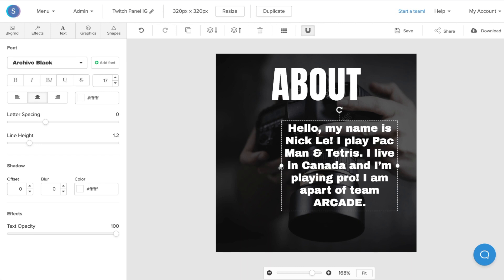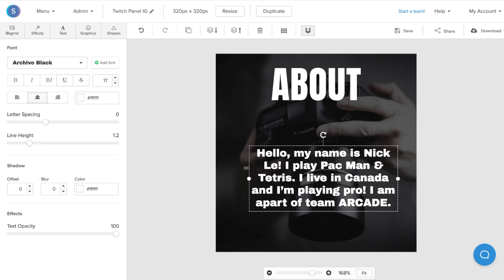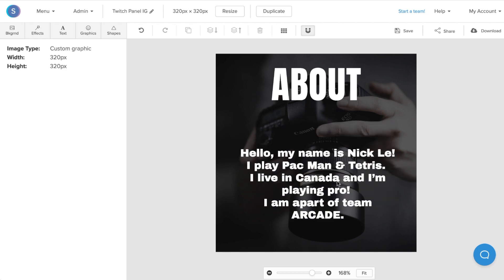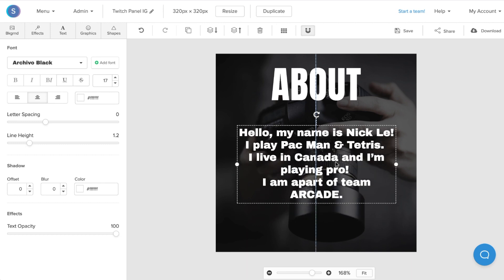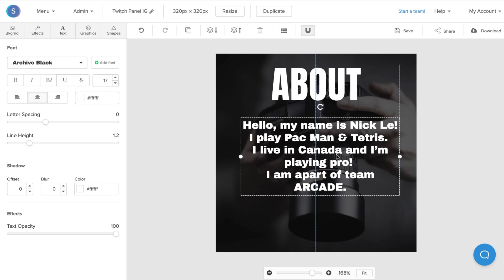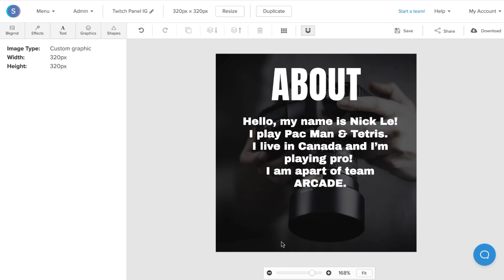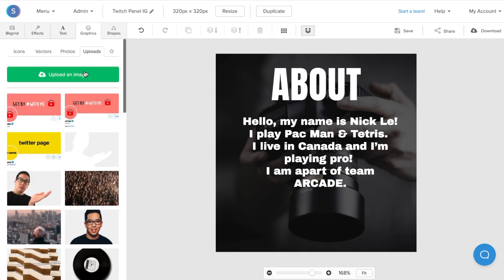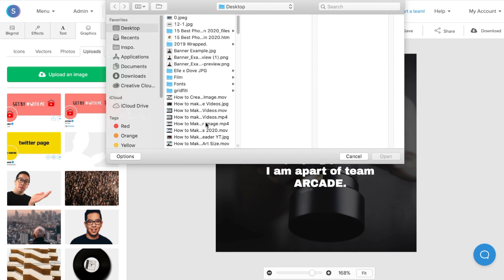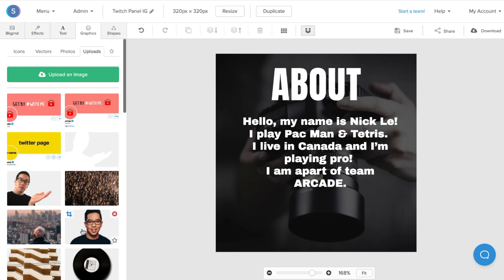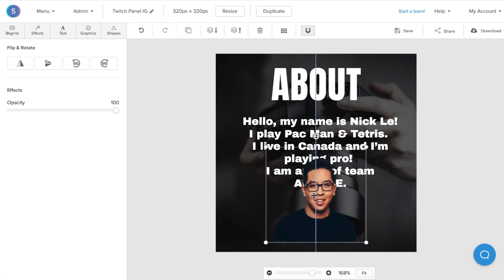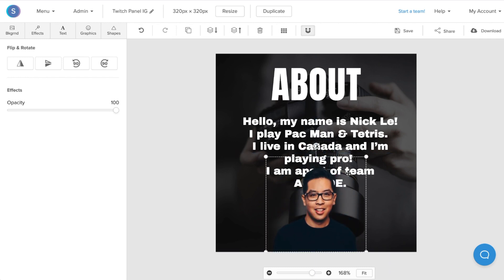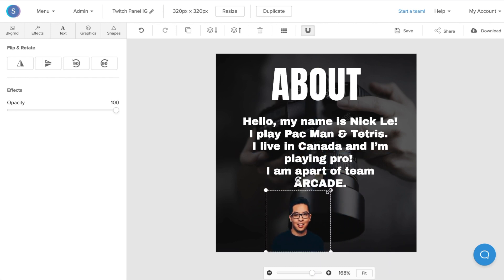Once I'm done creating and editing my Twitch bio, I'm going to click on it, reposition it to the top, and then I'm actually going to add a photo of myself down below. I'll navigate to the Graphics tab and upload a photo directly into Snappa by clicking Upload an Image. Once I've done that, I'm going to click on the photo. Once the photo is on the canvas, I'm going to reposition the photo, decrease the size, and then center it to my liking.